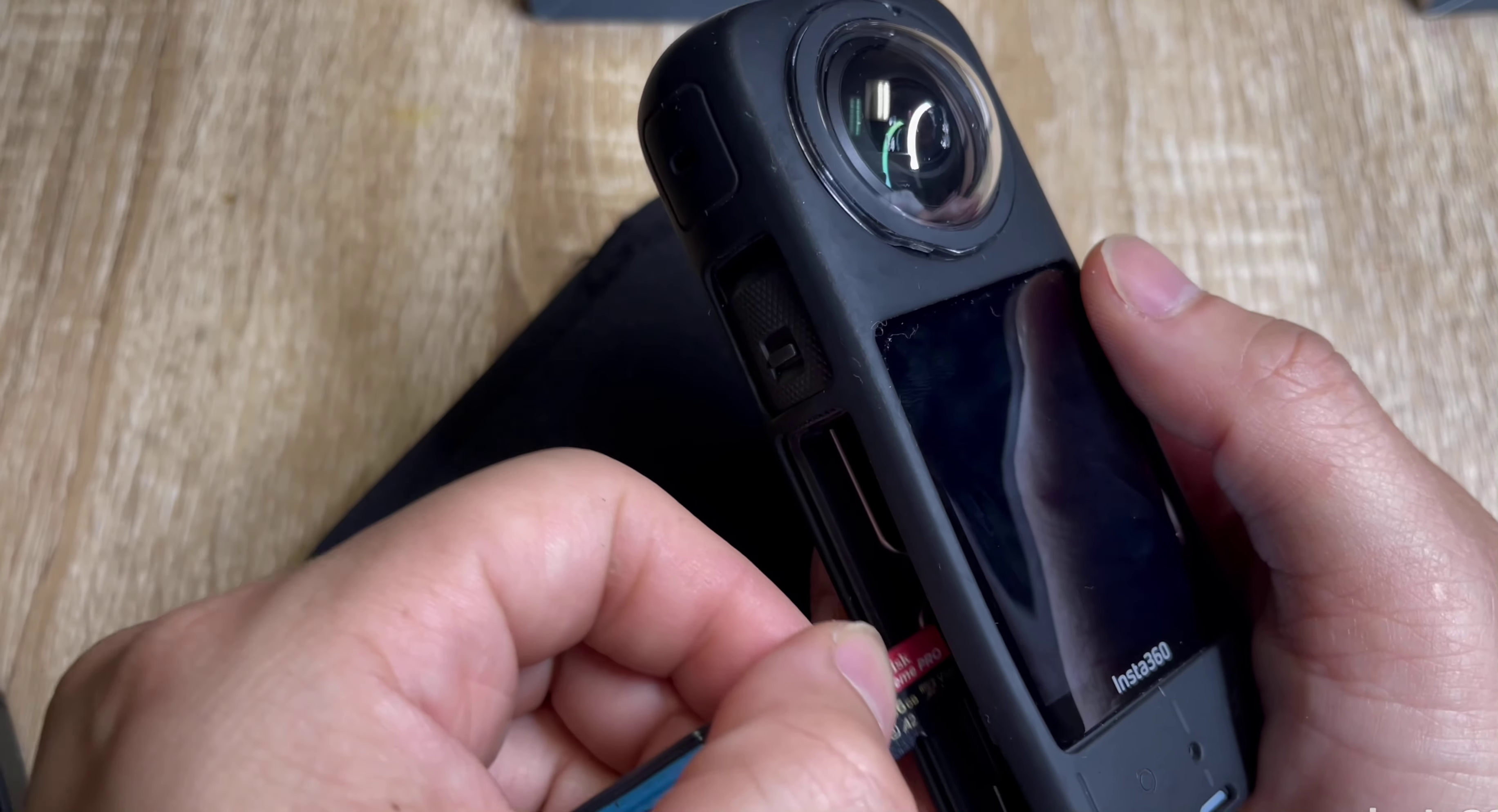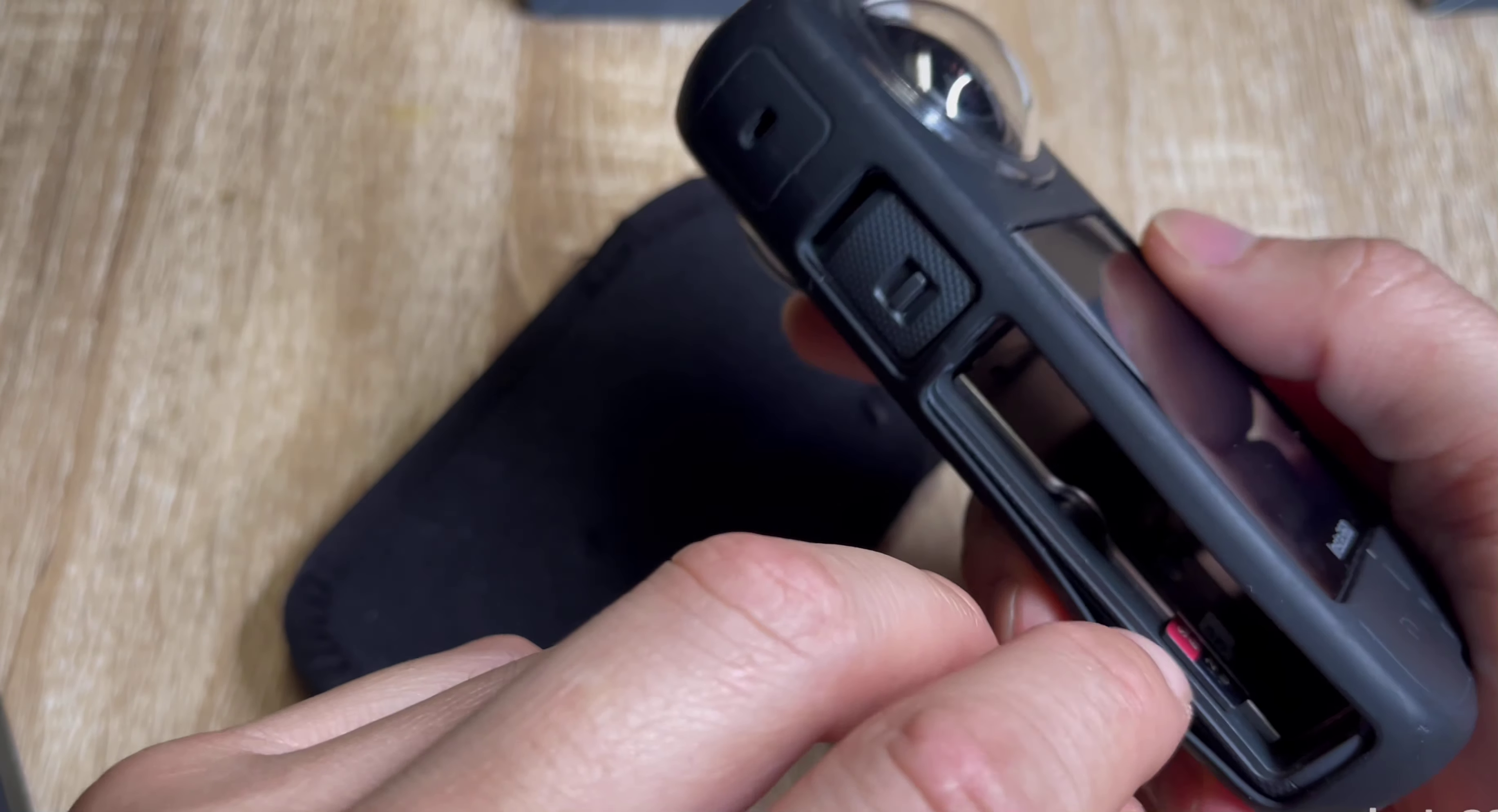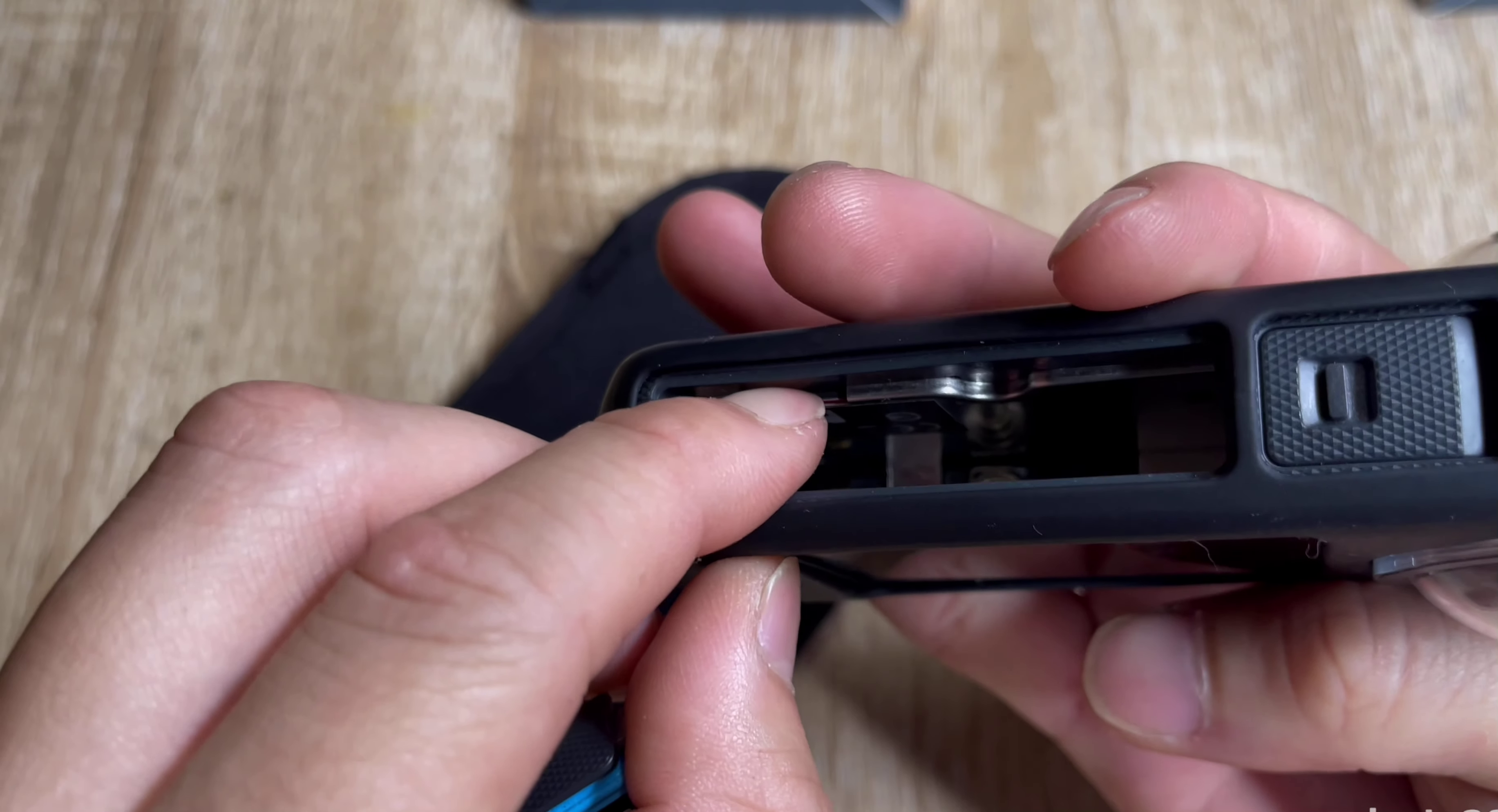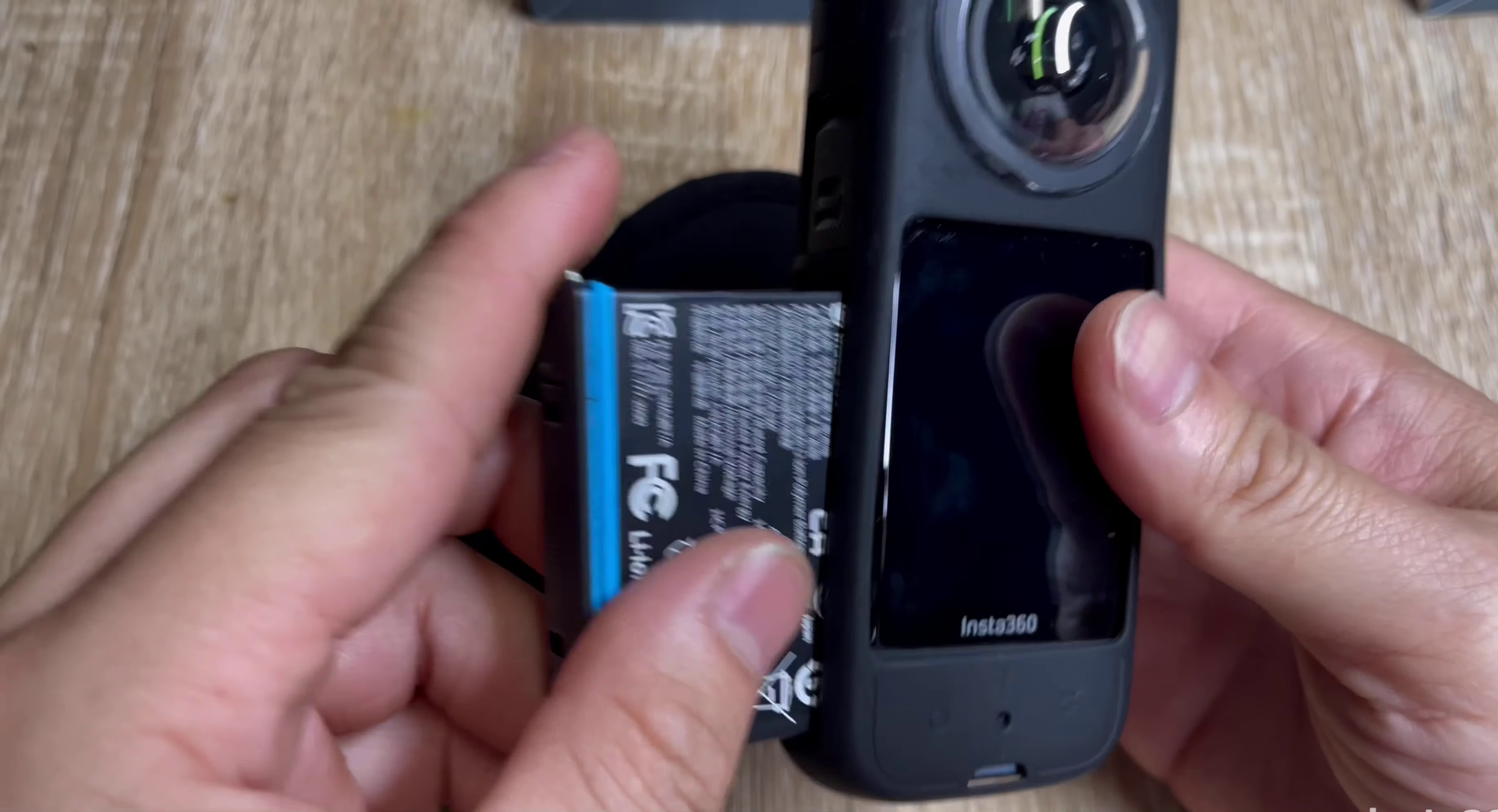Push this back in like this, right here.